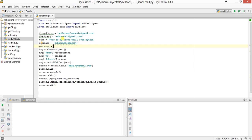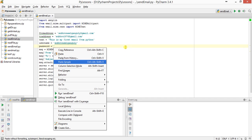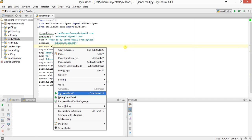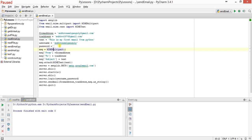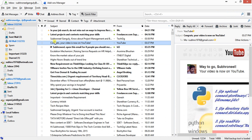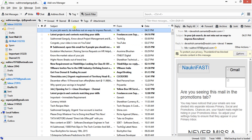I'll show you whether the mail has been received using Thunderbird. We will run the program by right-clicking on this program and selecting 'Run: send_email'. Now I'll enter the password. As you can see, the process finished with exit code 0. Exit code 0 means the mail was sent successfully. Now we will go to Thunderbird and check.